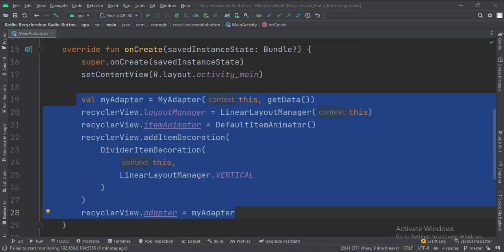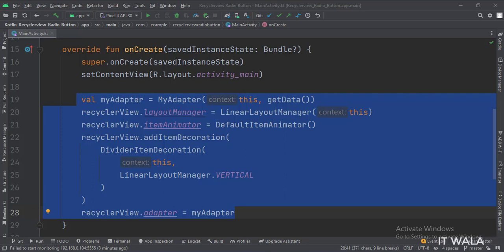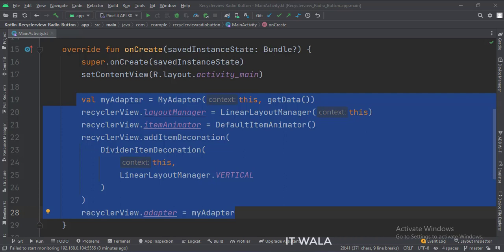In the onCreate function, first, we create an instance of the adapter class. Meanwhile, we call the getData function, which gives us the data that we will show in the RecyclerView. Then we set up the RecyclerView attributes.